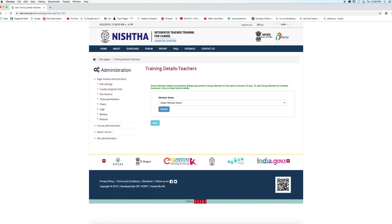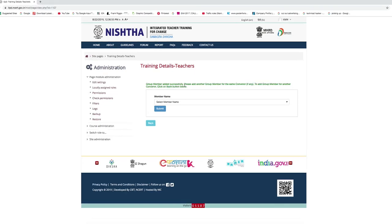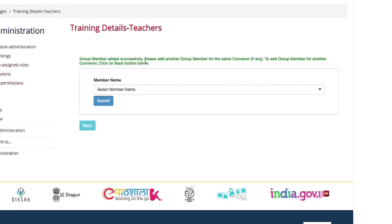As we can see, a successful message is displayed on the screen: group member added successfully. Thank you.